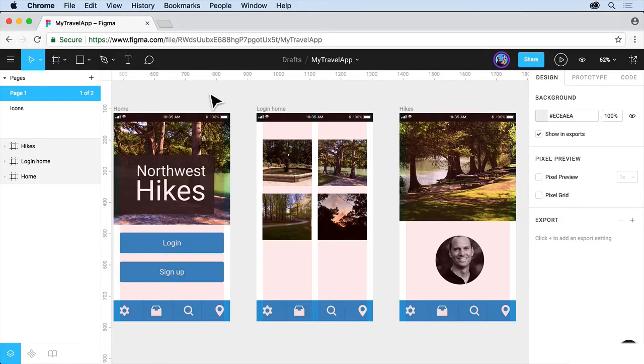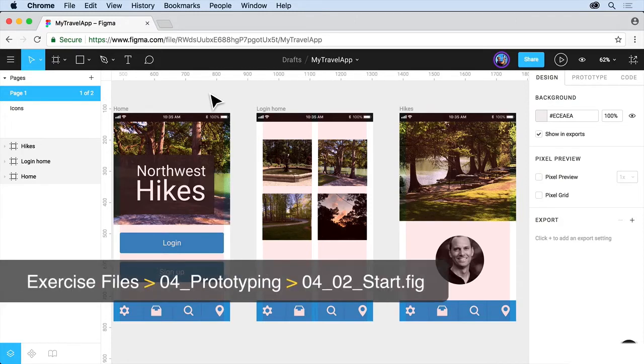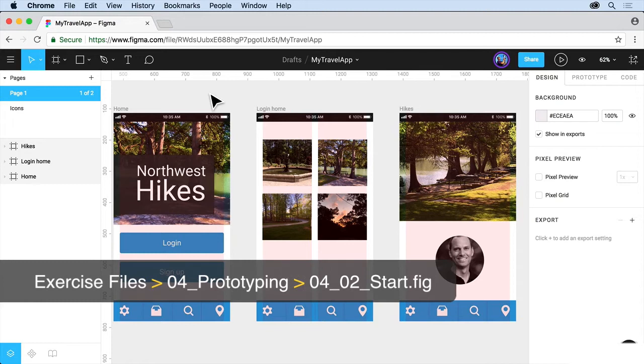So let's set up a prototype with MyTravel app, what we've been working on. A few things to do first, though.